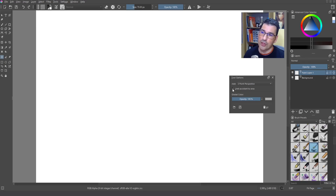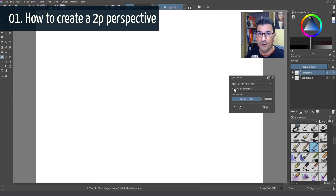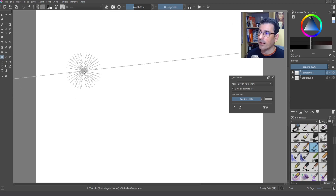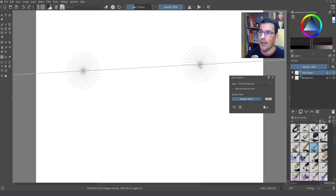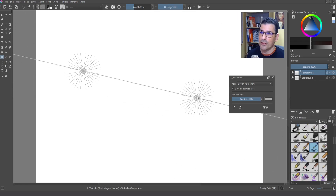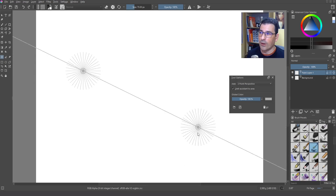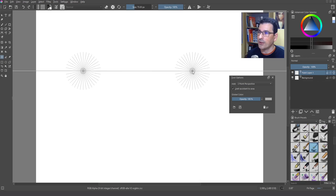I have checked 'Limit Assistant to Area', so now we are going to create our first two-point perspective setup. To do that, we make one click and then drag the cursor to the right — you can see a line is created which is the horizon line. You can assign it whatever angle you want, or press the Shift key to create a straight line, then click.